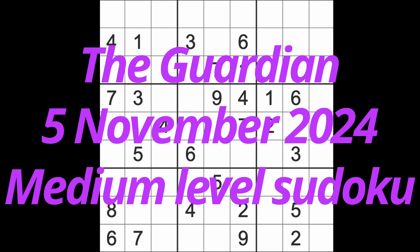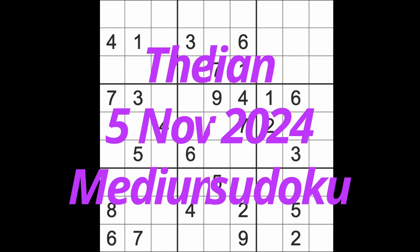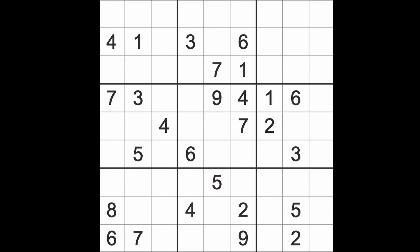Hello fellow Sudokuns and welcome to Zen and the Art of the Guardian Sudoku puzzle. If it's Tuesday the 5th of November 2024, remember remember the 5th of November.